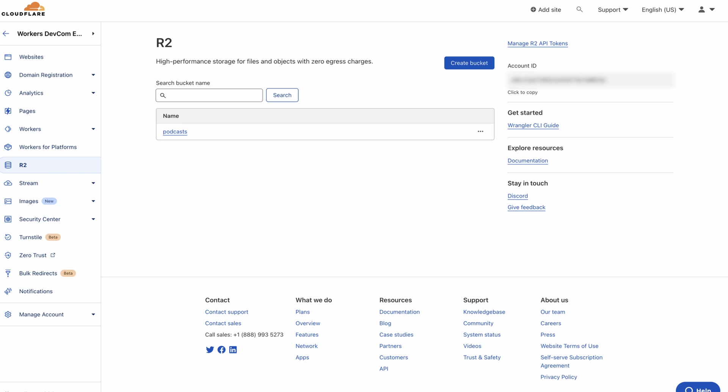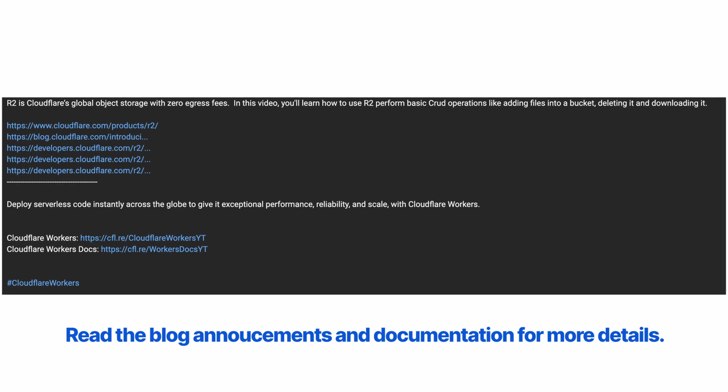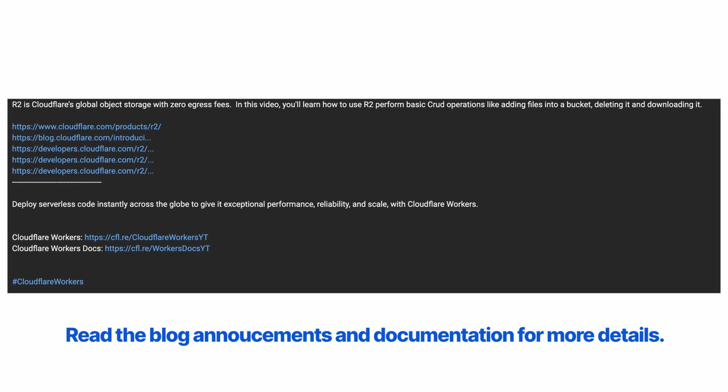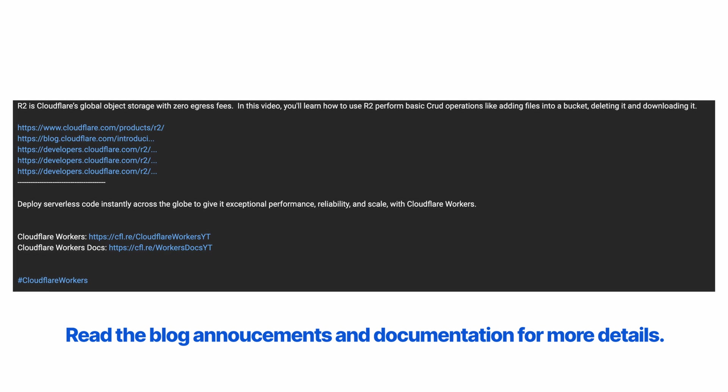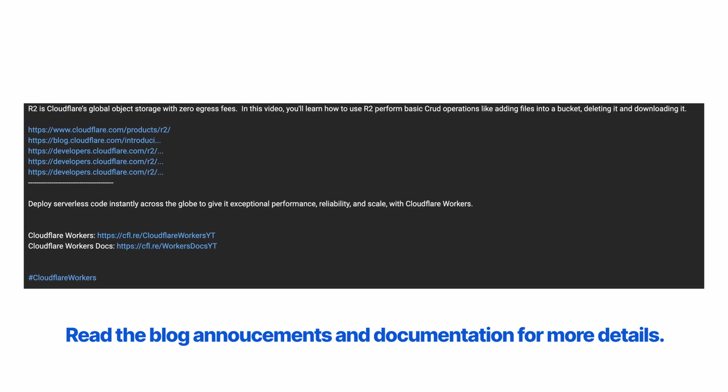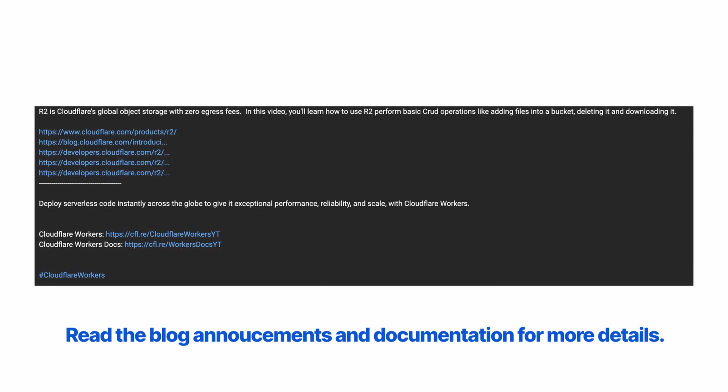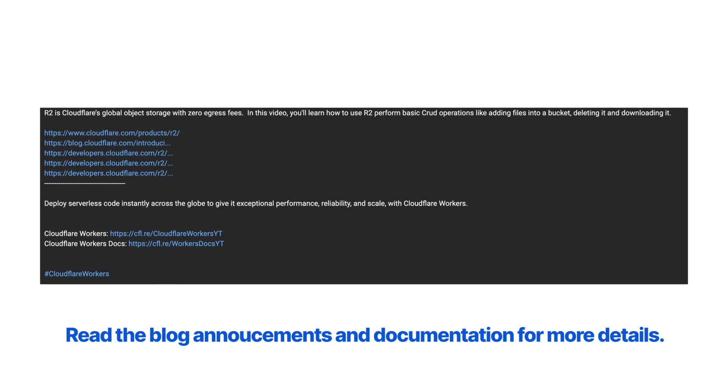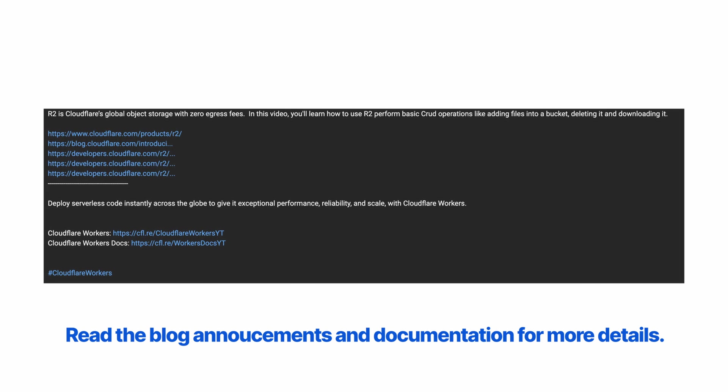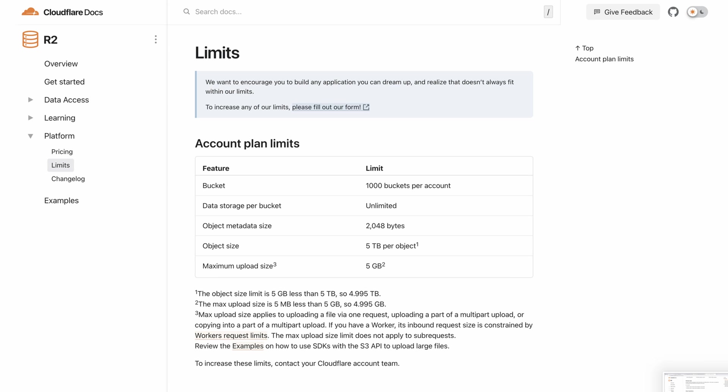We just created an R2 bucket and uploaded a file to it. Check out the links in the description to learn more about how R2 storage can help you scale and build high-performance applications, and also information about pricing and storage limits.